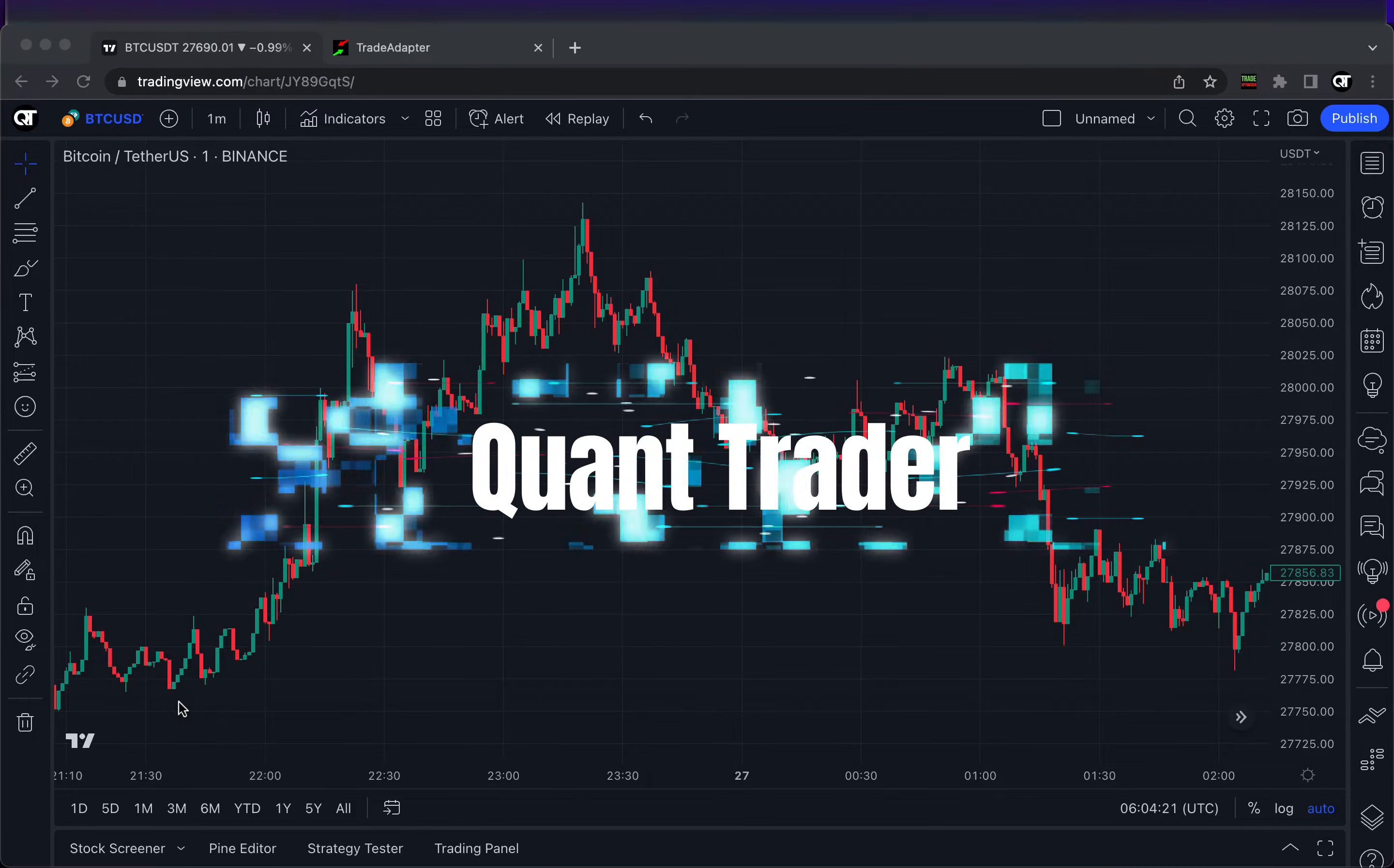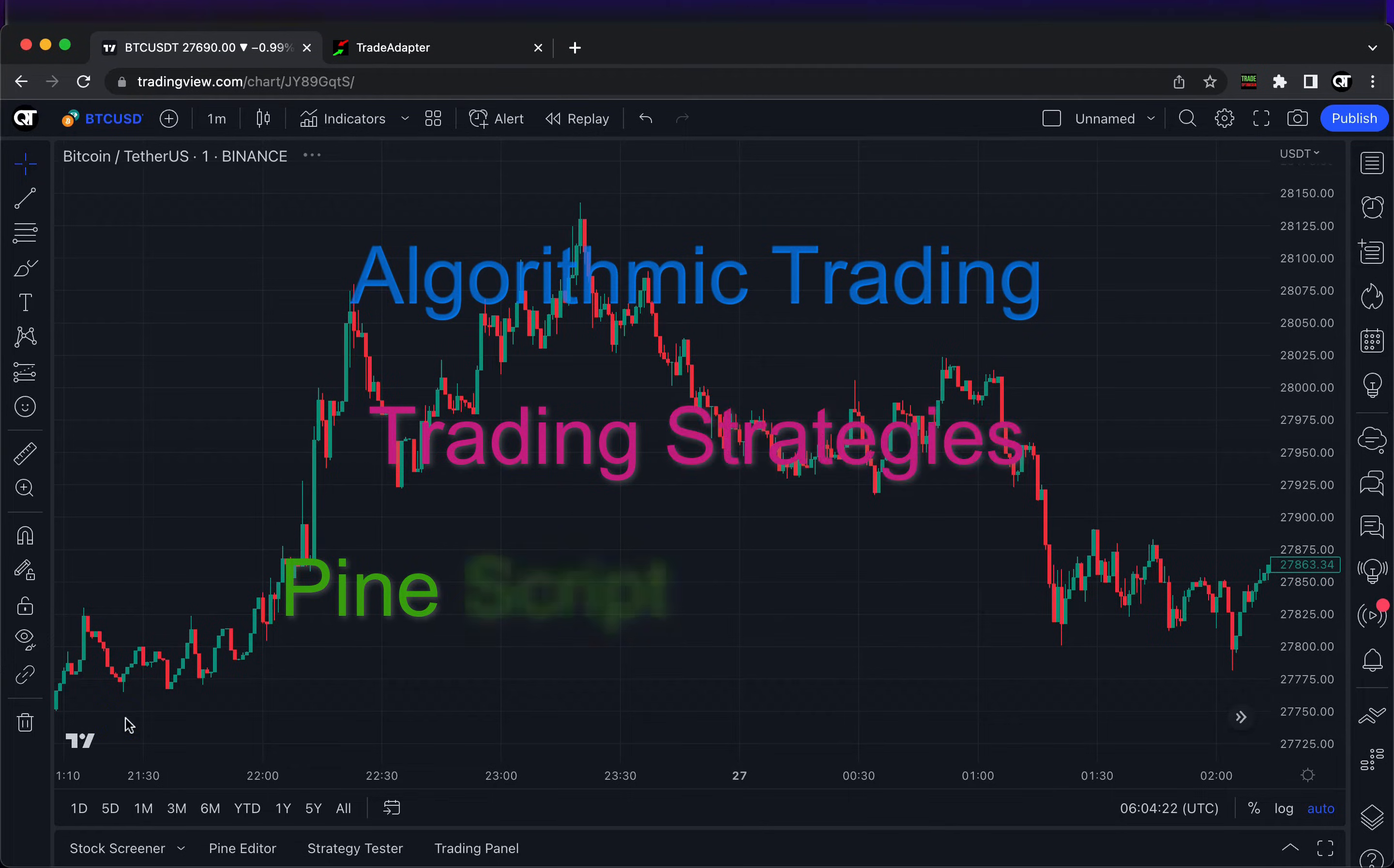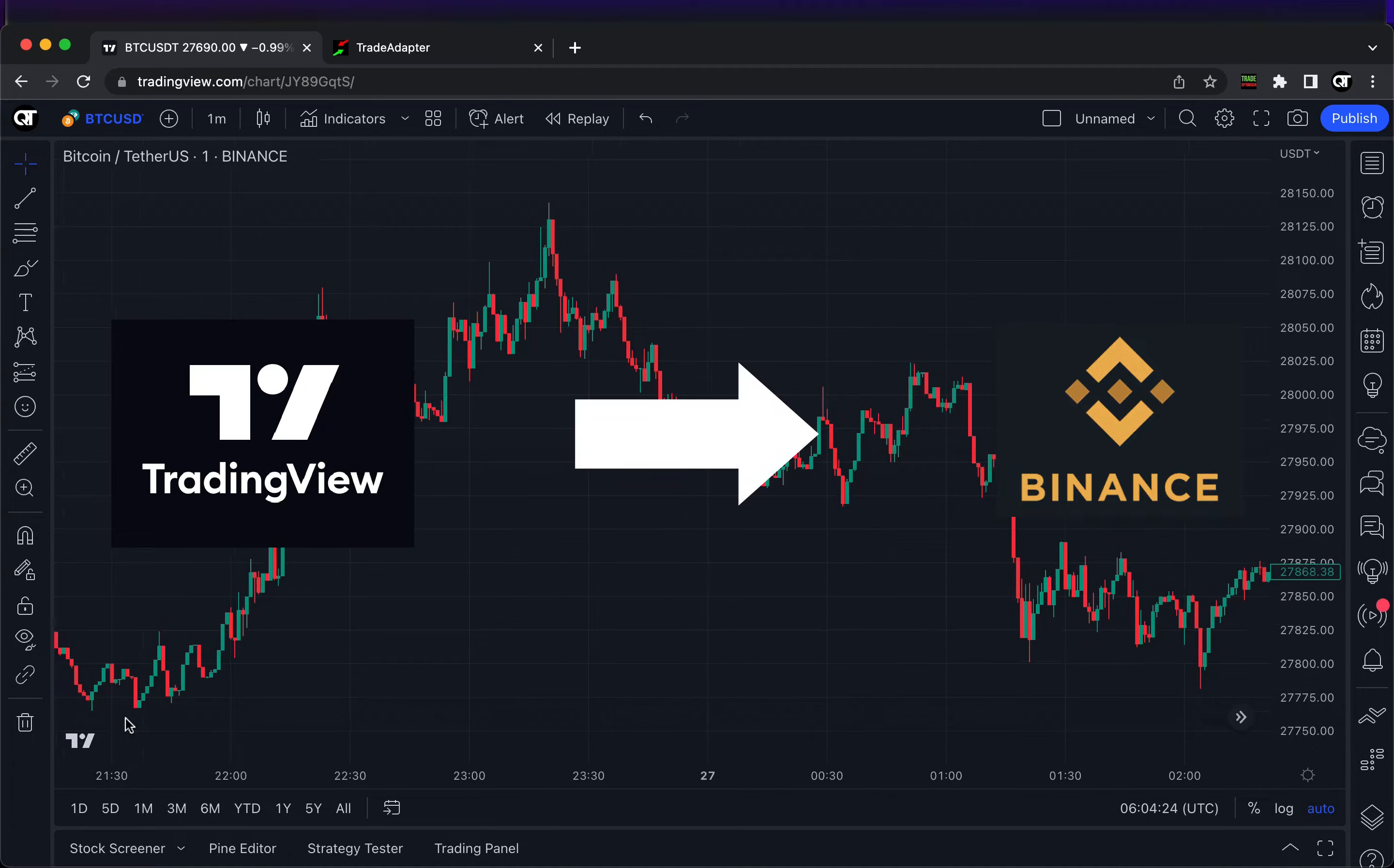Hi everyone and welcome to my YouTube channel. On this channel I'm showing different tools for algorithmic trading and building trading strategies using Pine Script and Python. Today I'm going to show you how you can connect your trading strategy written in Pine Script with your Binance account.